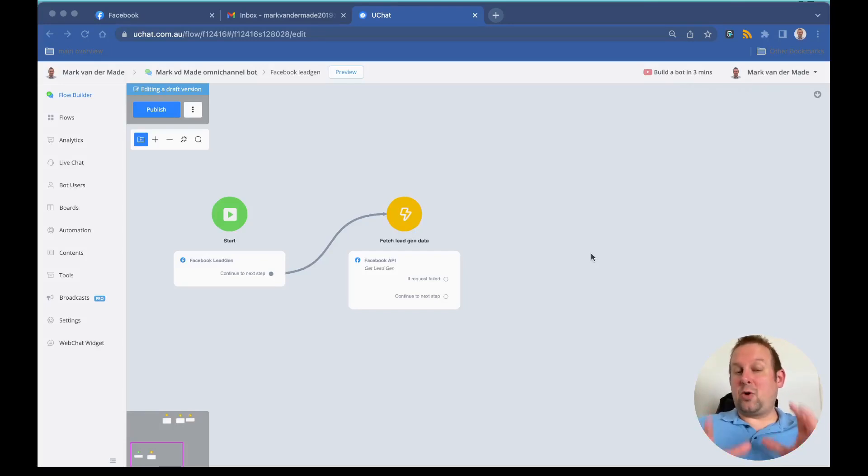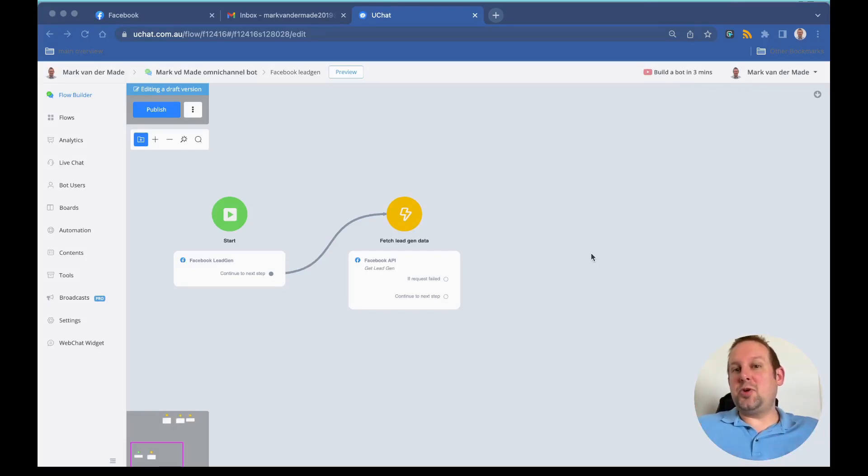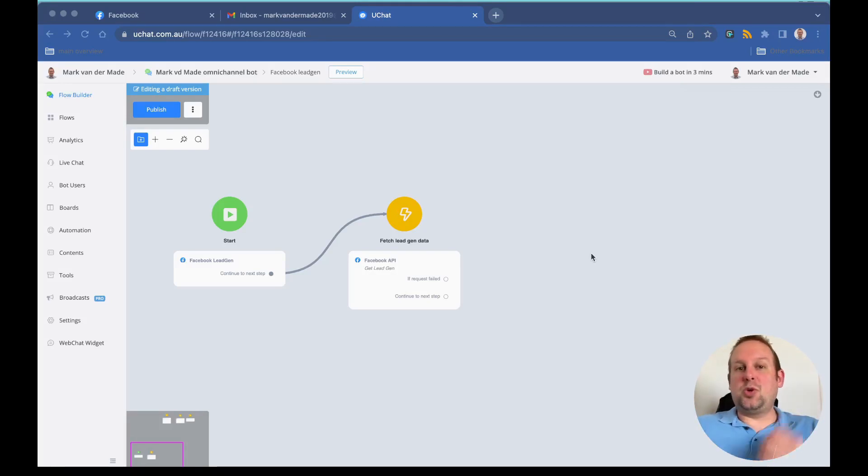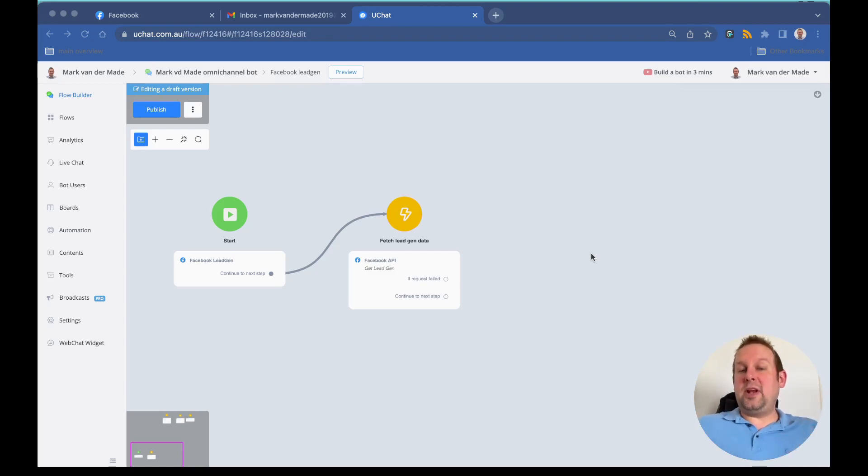Now that we mapped everything correctly, it is time to discuss the first use case, which is to send a WhatsApp message template directly towards a new lead. The way to do this is actually really simple.